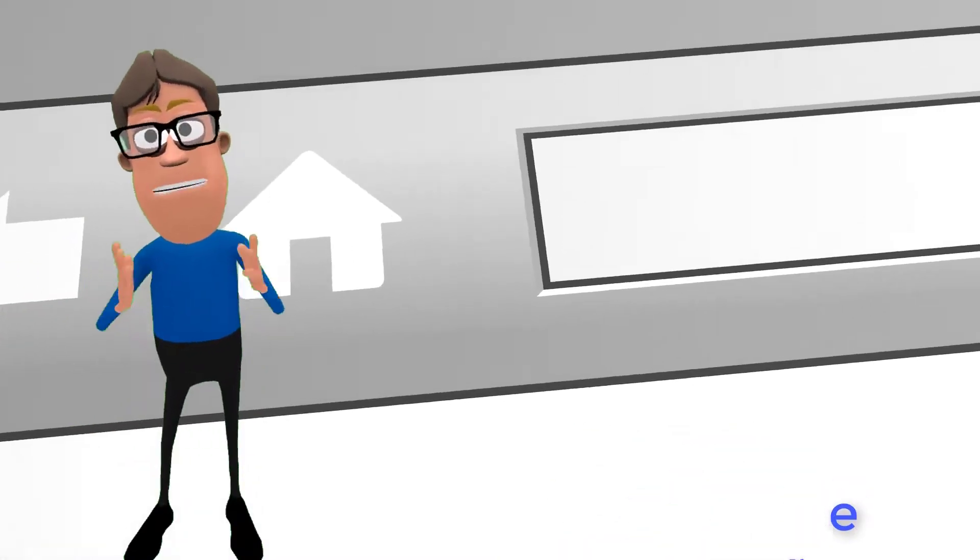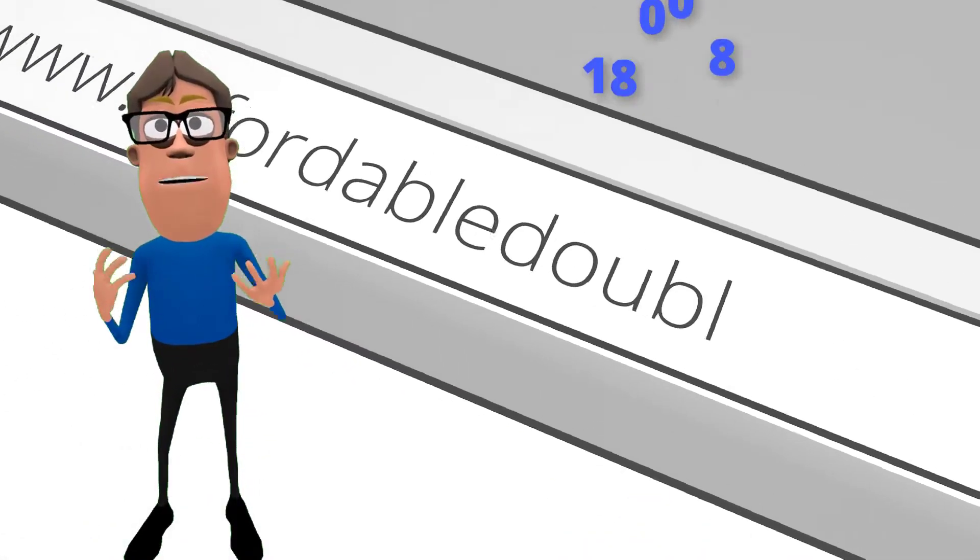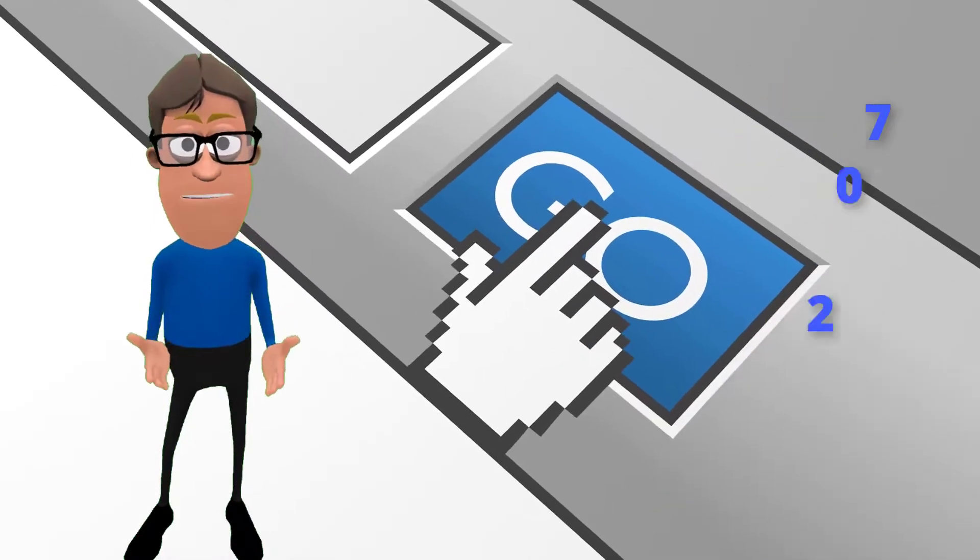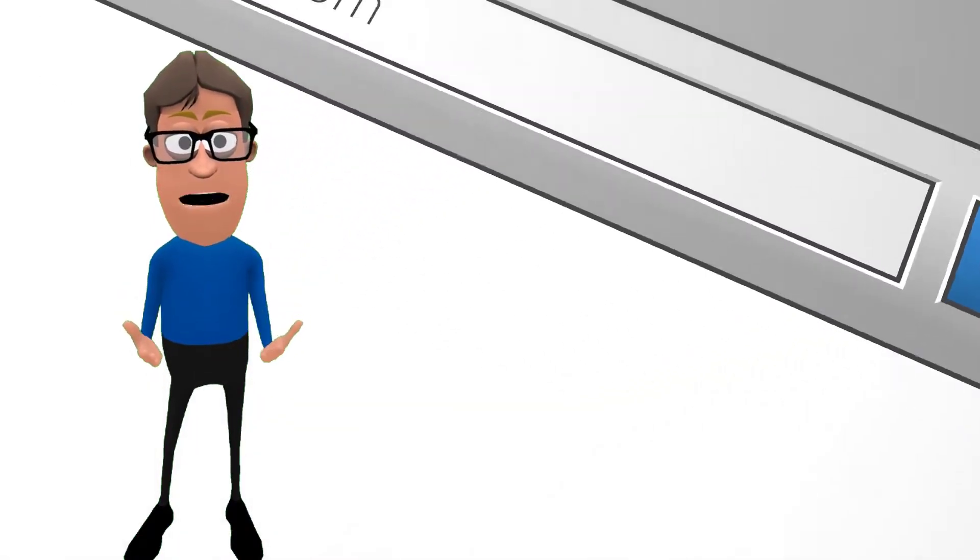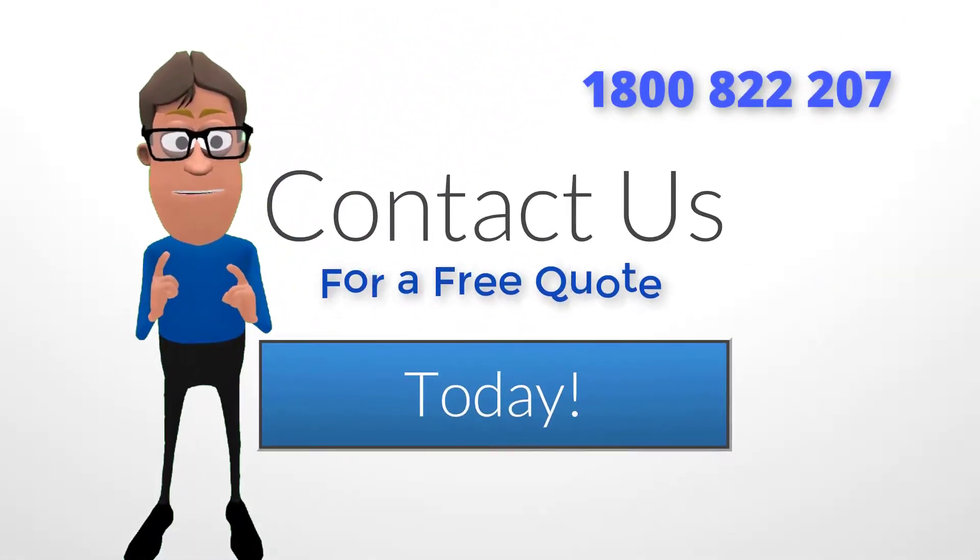Call us today for your free quote on 1-800-822-207. That's Affordable Double Glazing, 1-800-822-207.